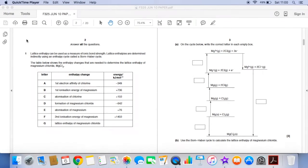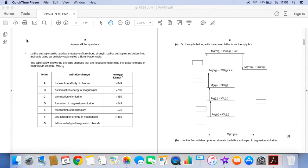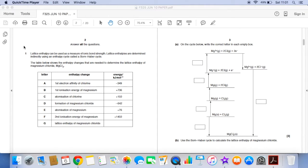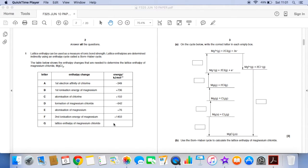I've got a question here about lattice enthalpy and Born-Haber cycles and you can see that you're given a table of enthalpy changes A to G and we've got some values down the right hand side. G is missing the lattice enthalpy for magnesium chloride because we're going to have to work this one out.